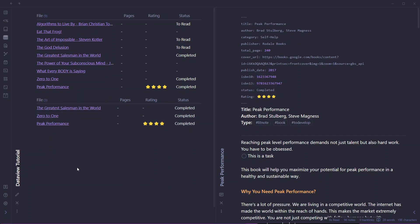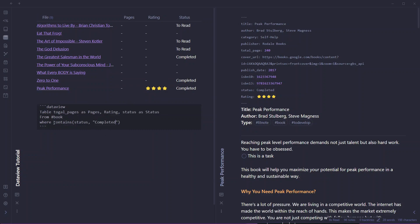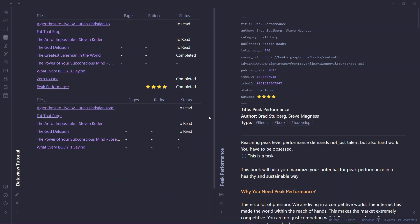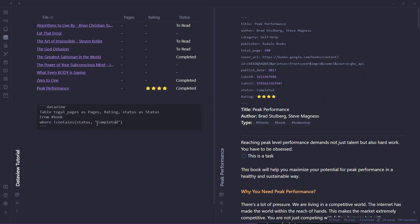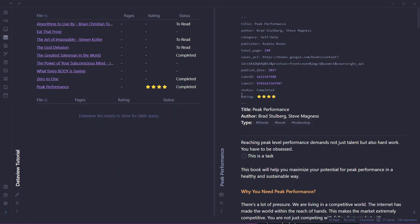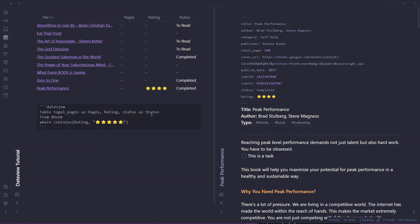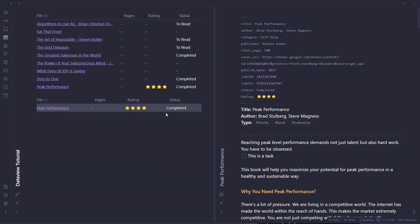If you want to query nodes that you have NOT completed, you write the same WHERE clause but add an exclamation mark before contains — WHERE !contains(status, "completed"). In preview mode it will list all nodes that don't have 'completed' in the status. Similarly, for books with a specific star rating, write WHERE contains(rating, "★★★★") — for example, I found one book with a 4-star rating: Peak Performance.